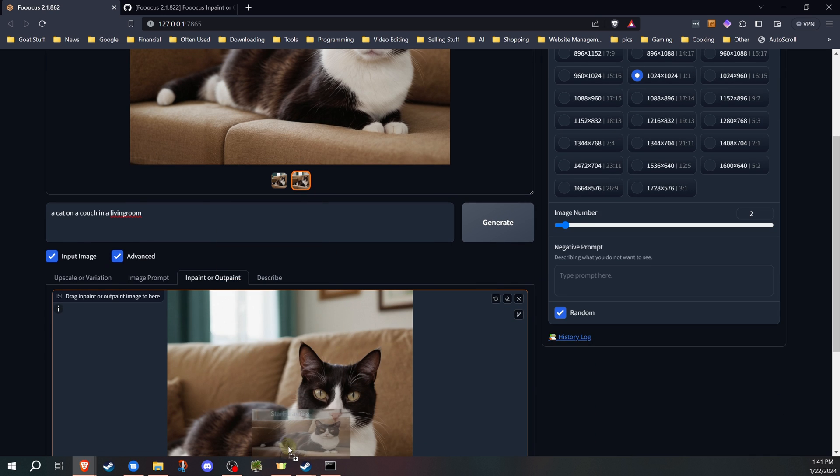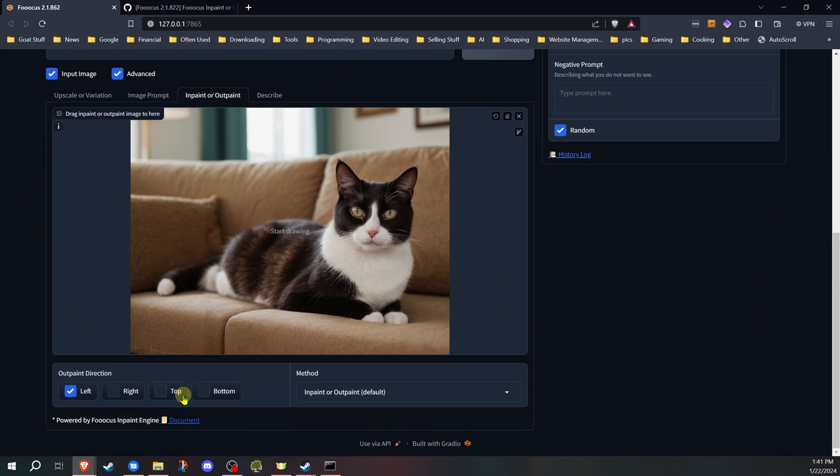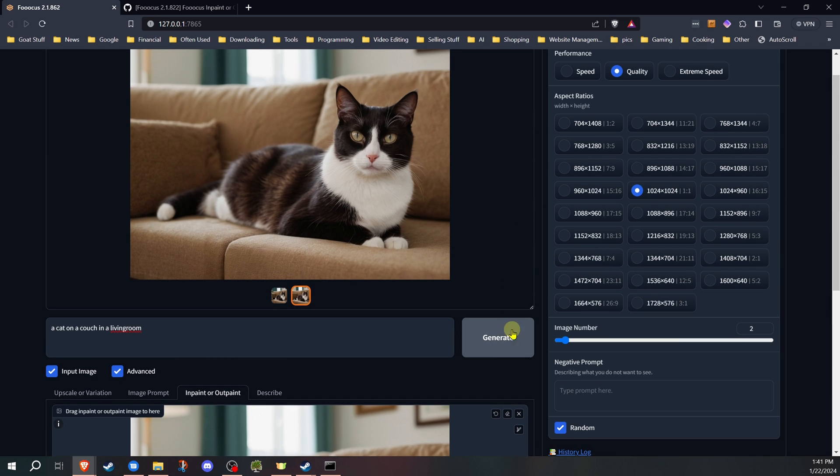Now, remember, you want to drag this one down the new image. Because if you forget to and you hit the generate again, you're just going to generate new images. Now, we're going to uncheck left. I'm going to check right, because now I want to add to the right of this image. And I'll go ahead and hit generate again.